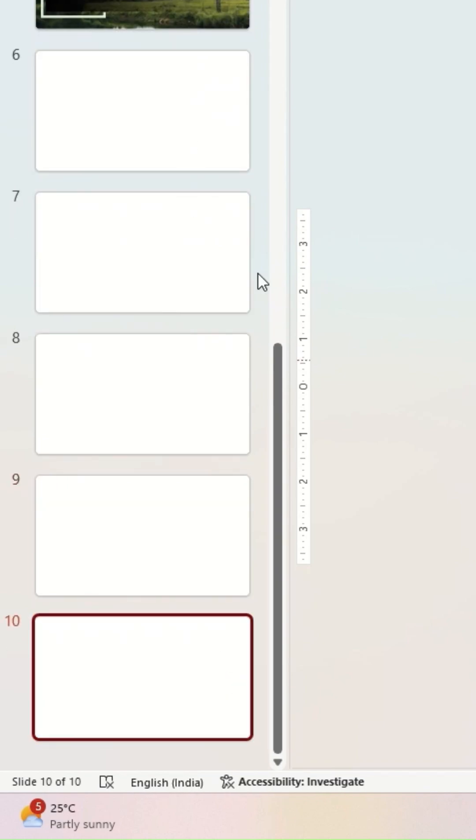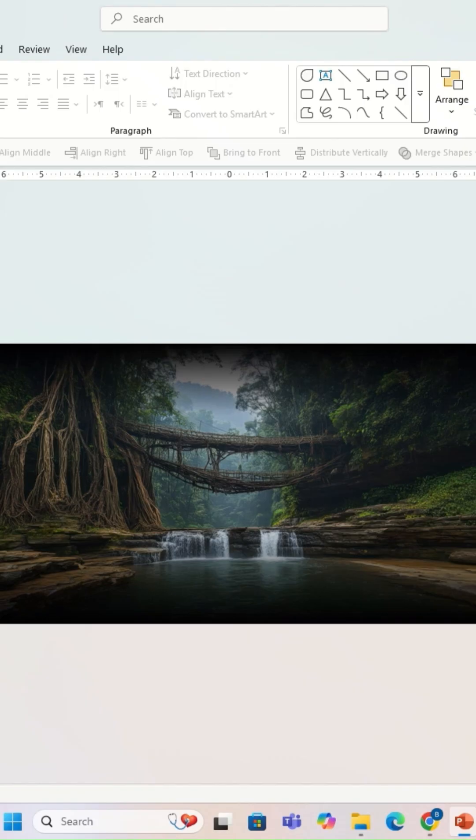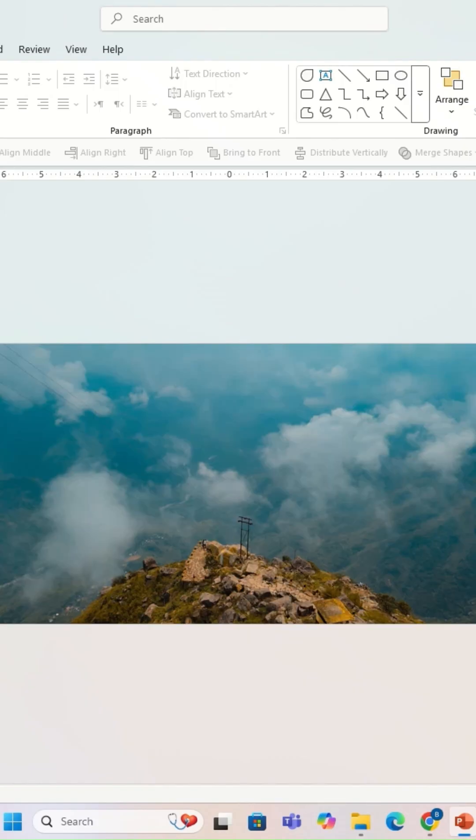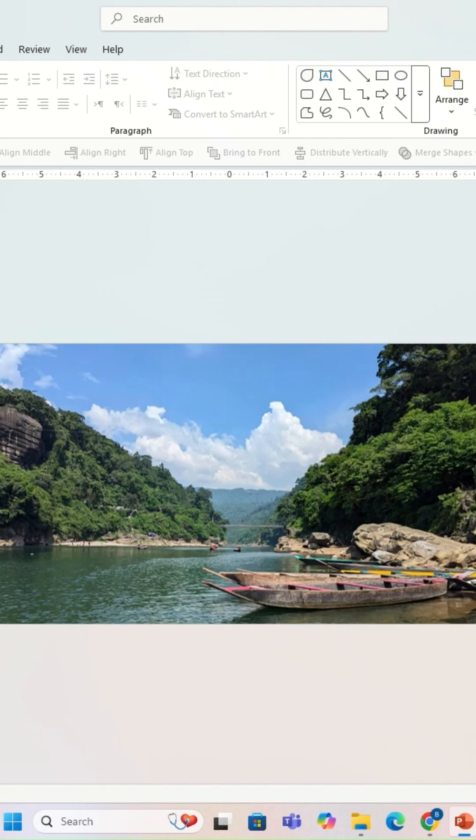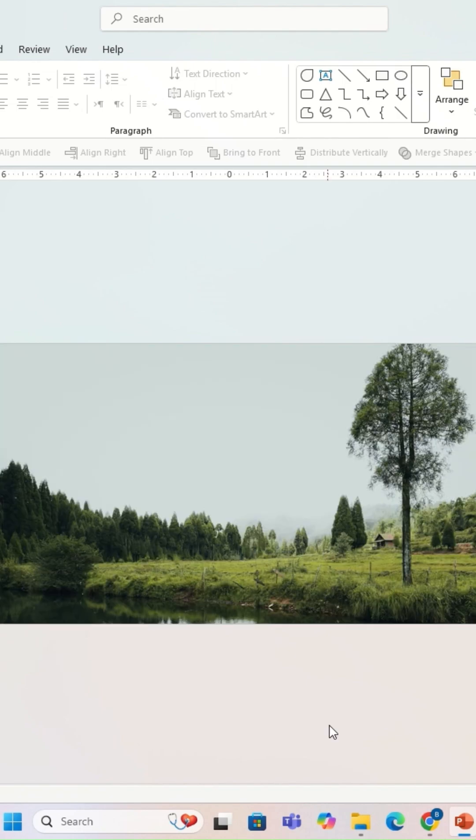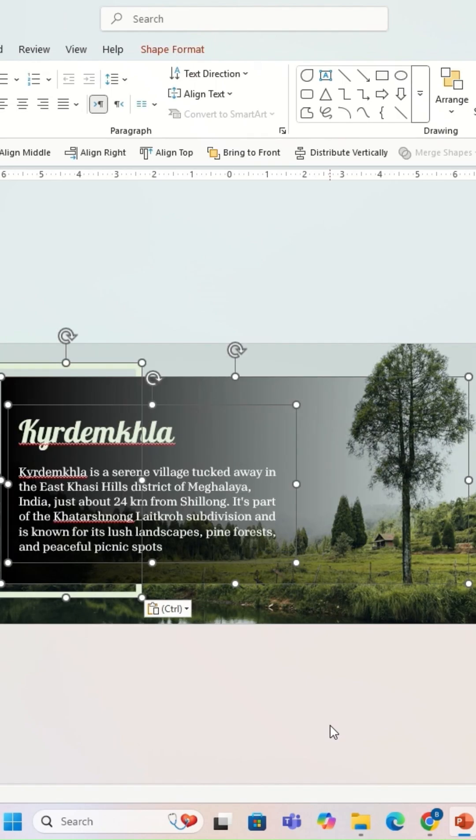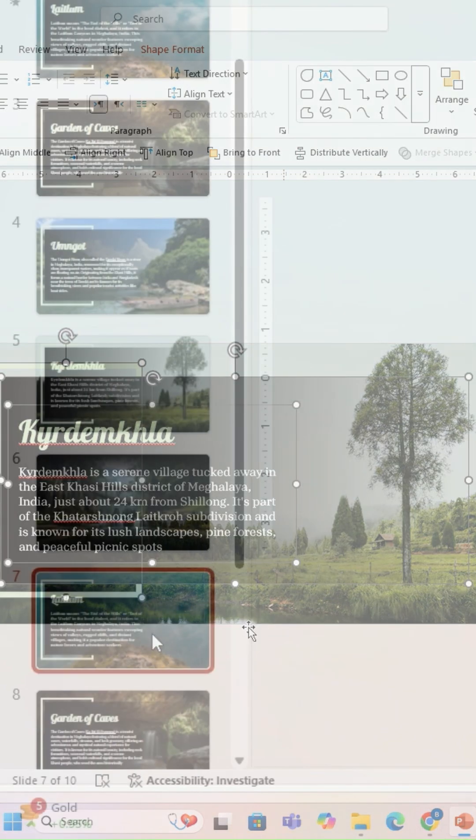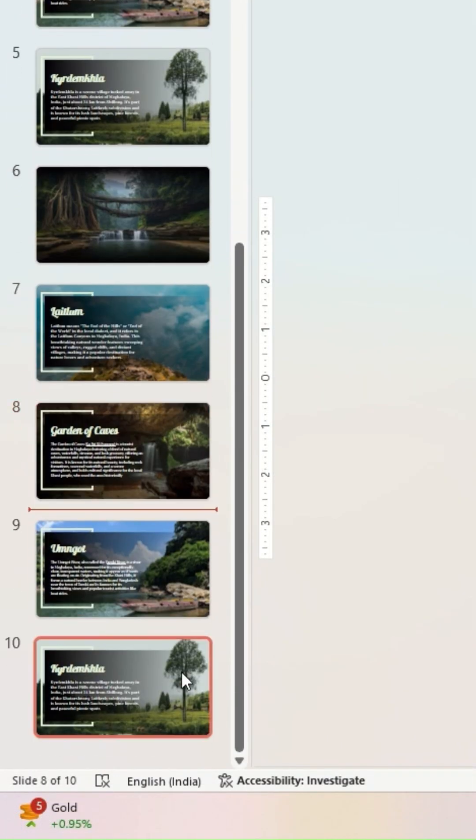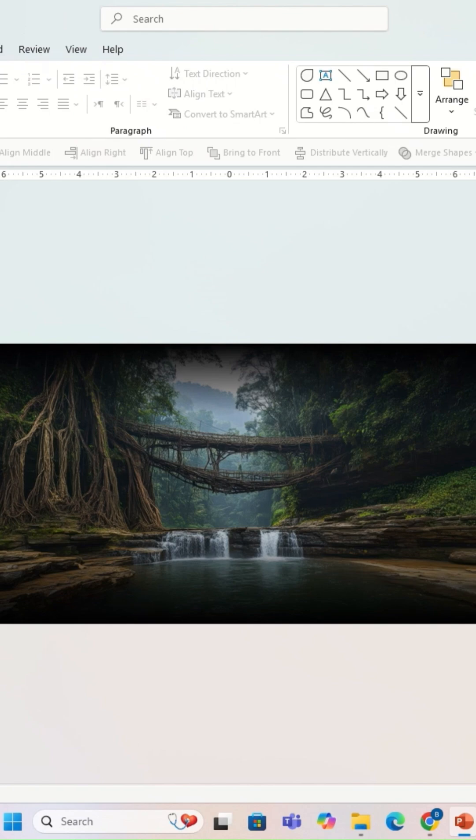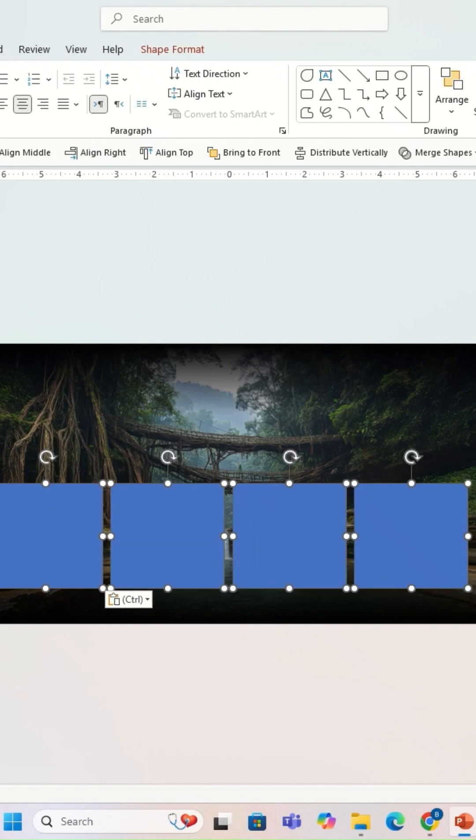Once done, I'm going to insert images on all the slides and I'm going to insert content on the second, third, and fourth slide like this. And once I'm done I'm going to go to the first slide.